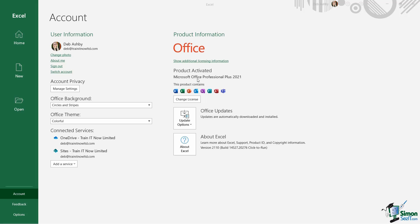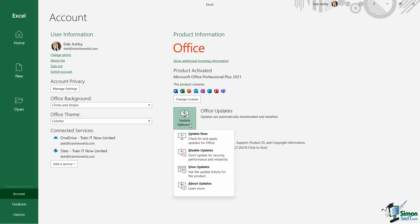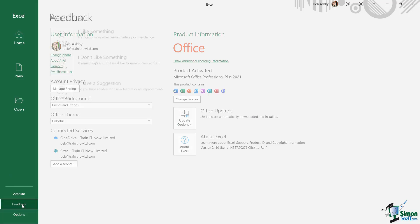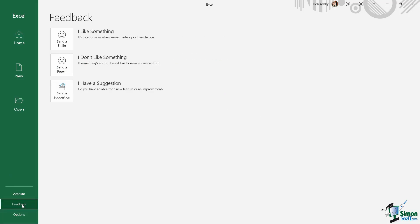And on the right side, I just have product information about the version of office that I'm using. So you can see here that we are using Microsoft Office Professional Plus 2021. This is also where I can come to check to see if we have any updates available for office. So very useful to know where this is. Underneath the account section, we have feedback. So this is really if you just want to send some feedback about a particular feature of Excel to Microsoft. So you can do that if you choose to.